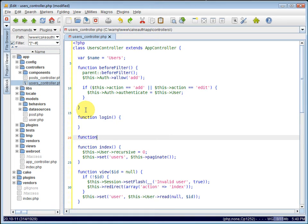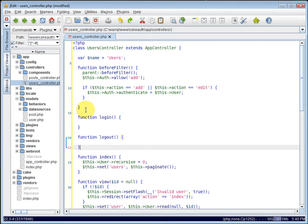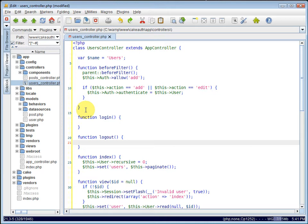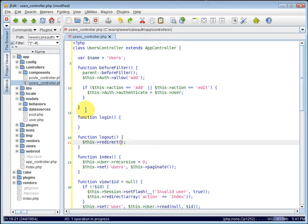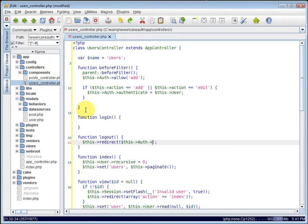Let's also create our logout action. The logout action won't actually have a view. It's just going to be a link so they can click it to log out. And the auth component will destroy their session and log the user out. So we can just use the controller's redirect method here and pass in the auth component's logout method. And that will log the user out.